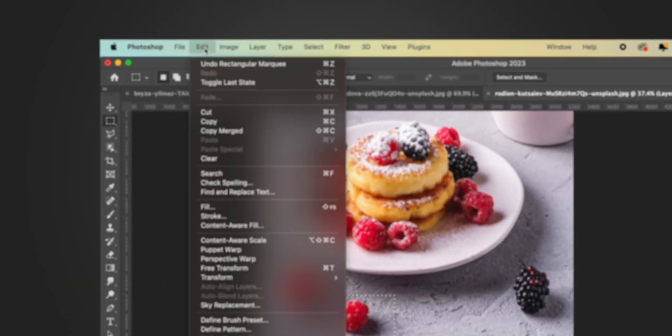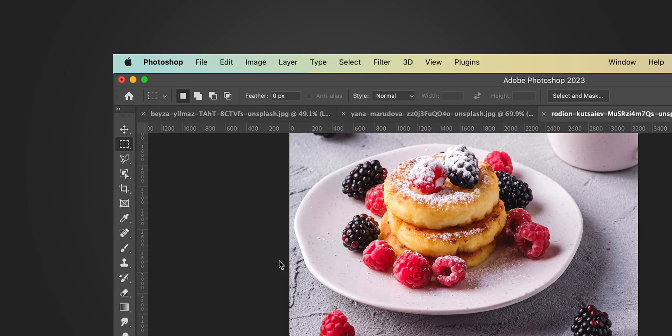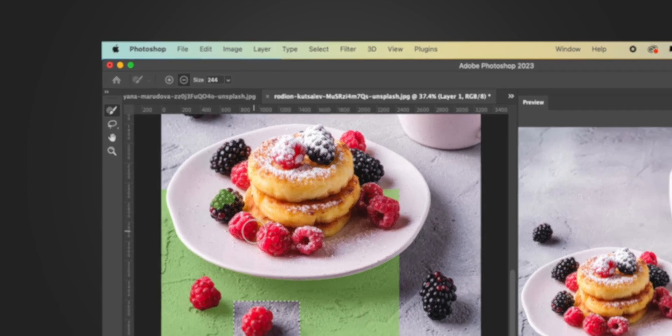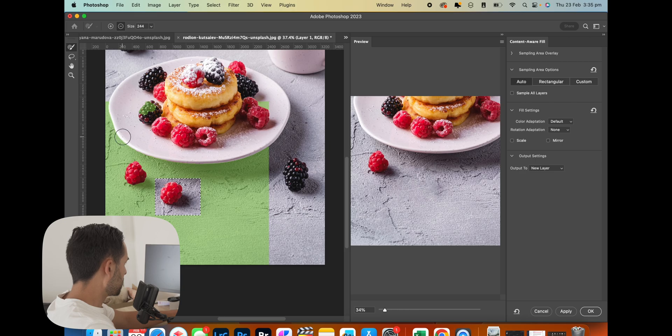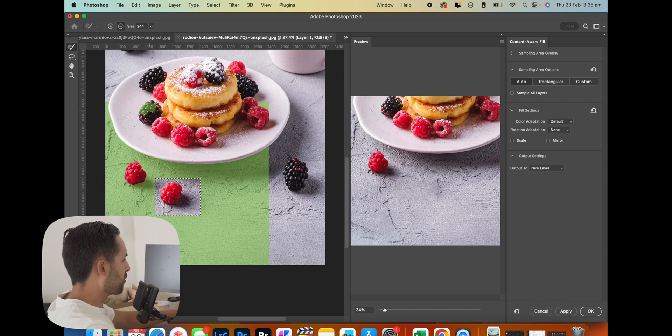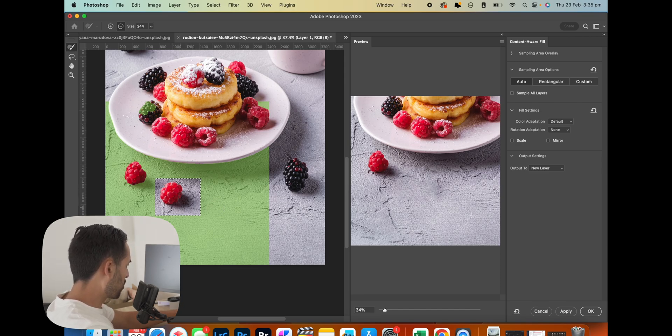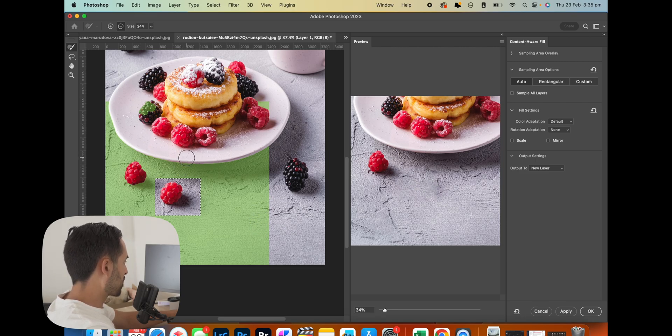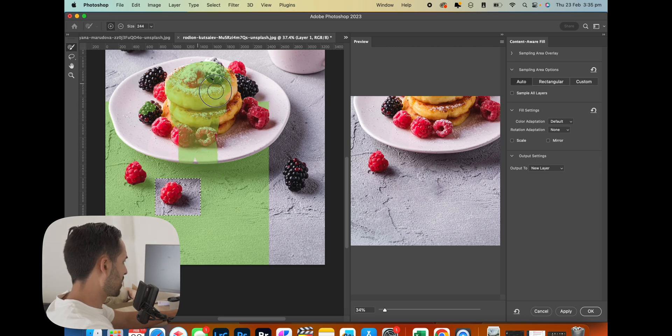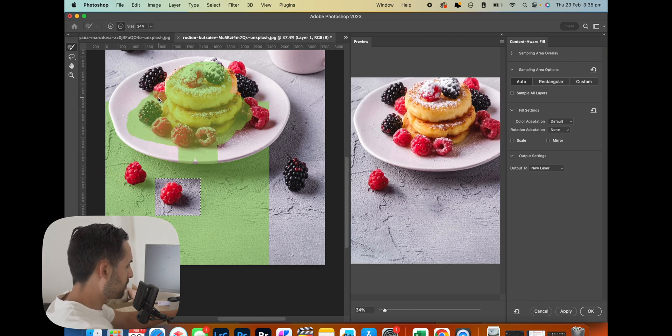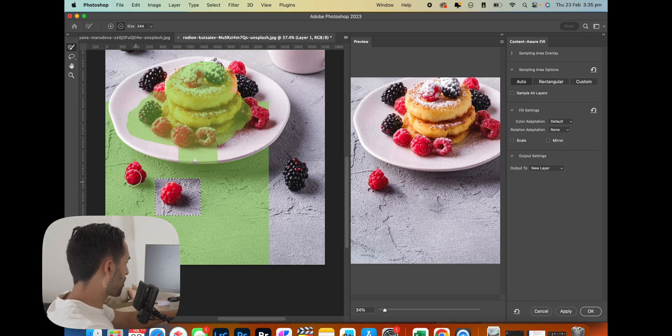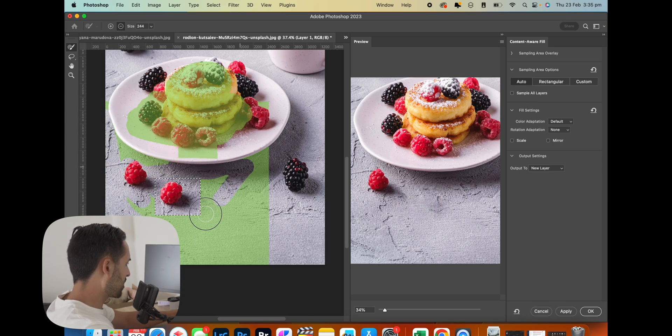If you go up to Edit, Content Aware Fill, it'll bring up this full content aware window. So all these green areas are areas that Photoshop is going to sample to try and fix the image. You can see here that where the berry is, it's sampled from all the gray bits. But if, for example, it was sampling from all of this, it'll probably give me something a bit weird.